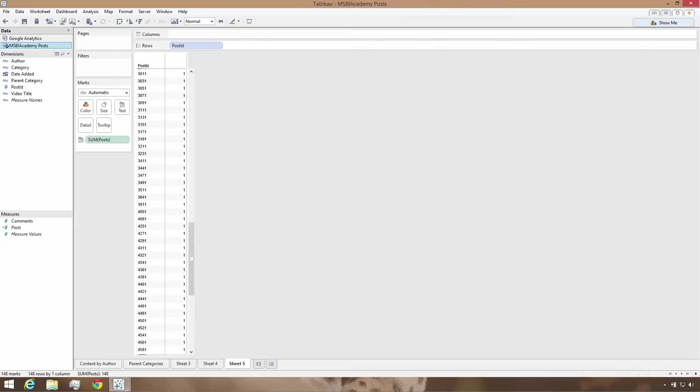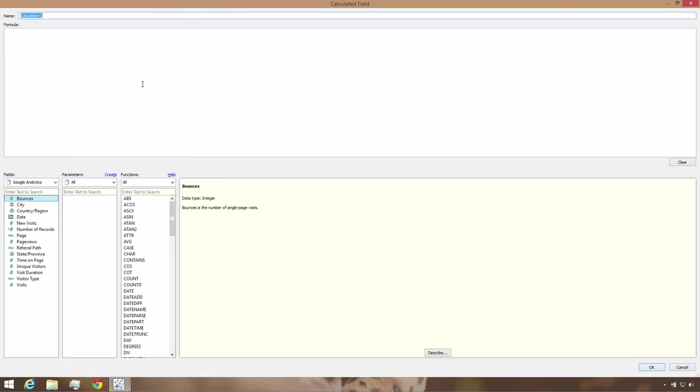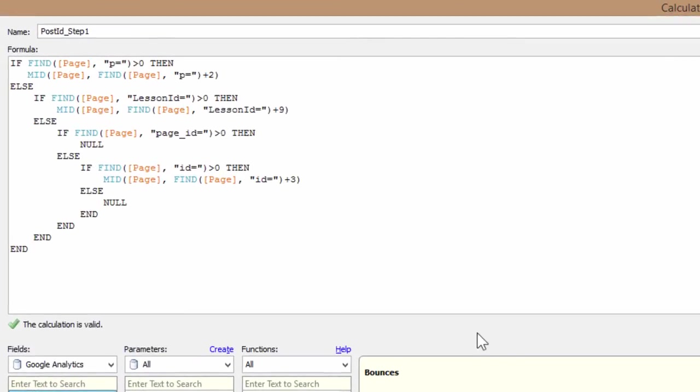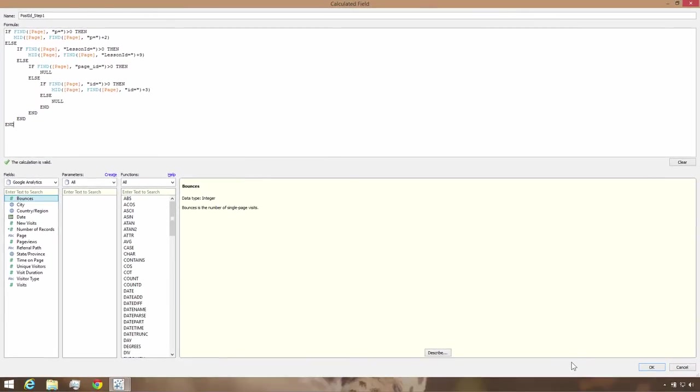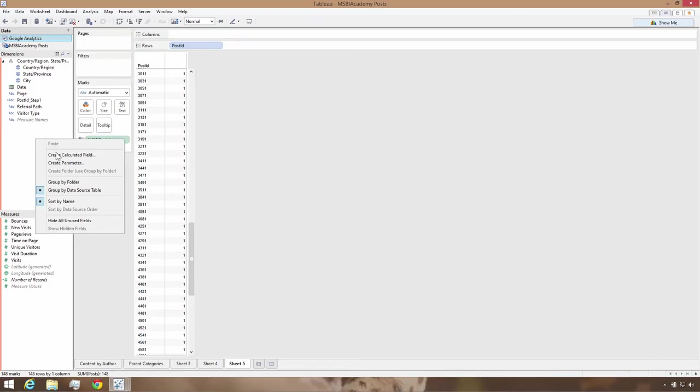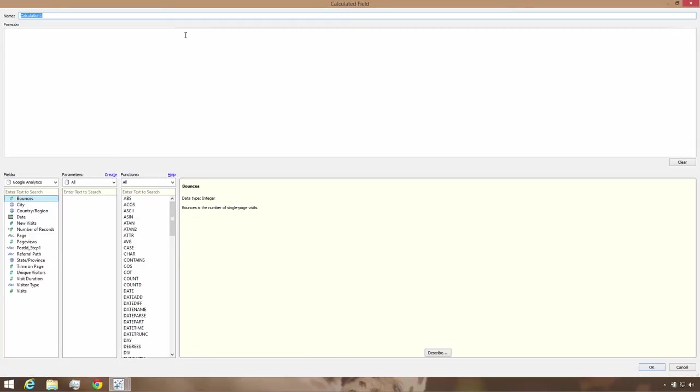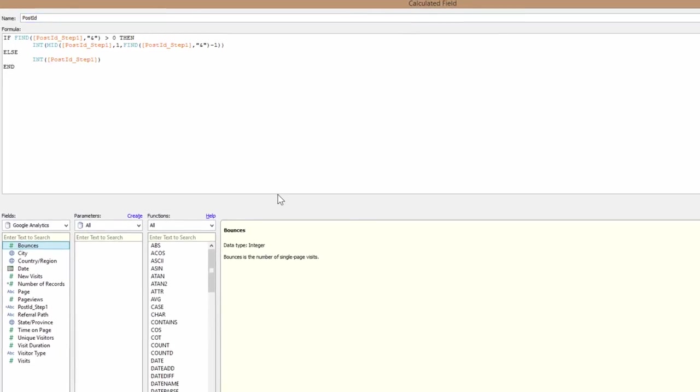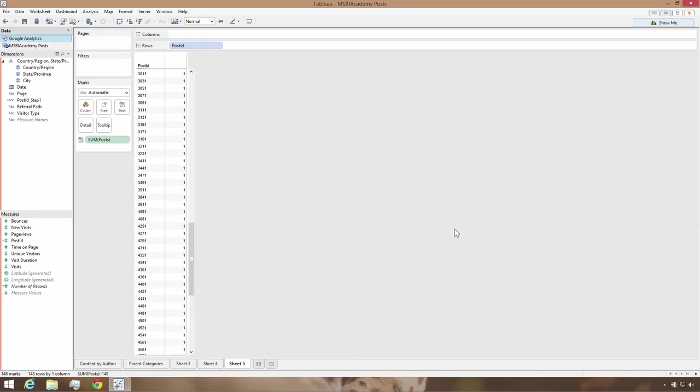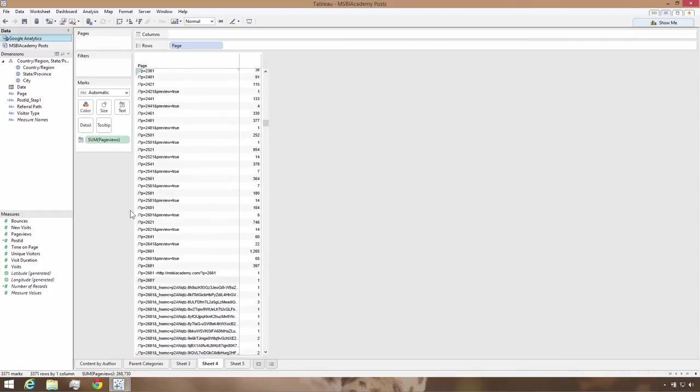The first calculated field is called post ID step one, and this will pick out the ID from any page that has either a p parameter or a page ID parameter in the URL. Either of these parameters points to a video page that's being viewed by a visitor. The second calculated field detects if additional parameters follow the post ID and just removes them. First, let's check to make sure our parsing operation was effective. I'll add the calculated post ID next to page URL and visually scan to make sure that the parsing works.